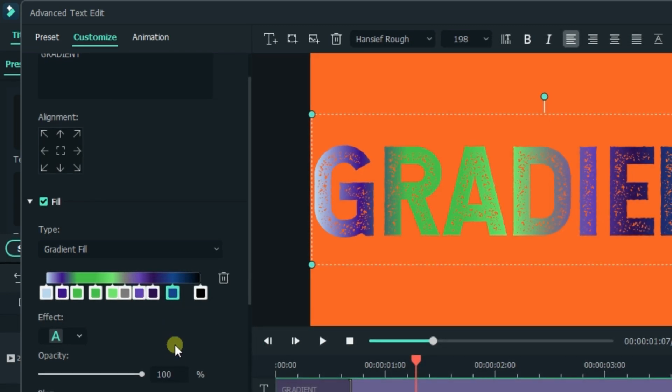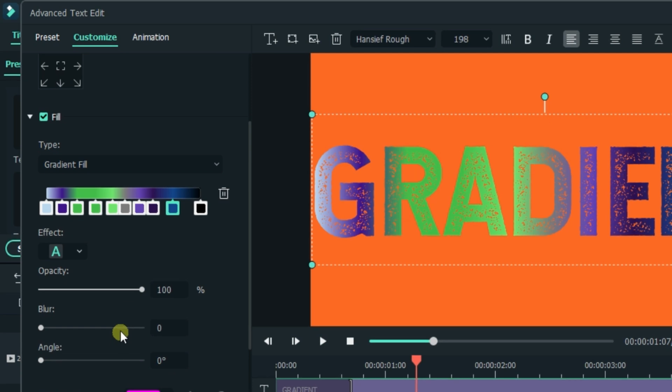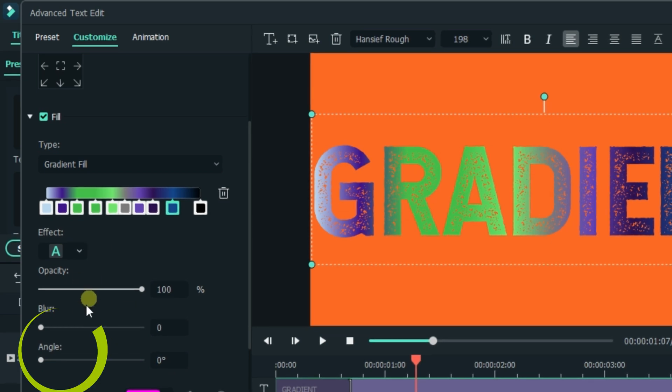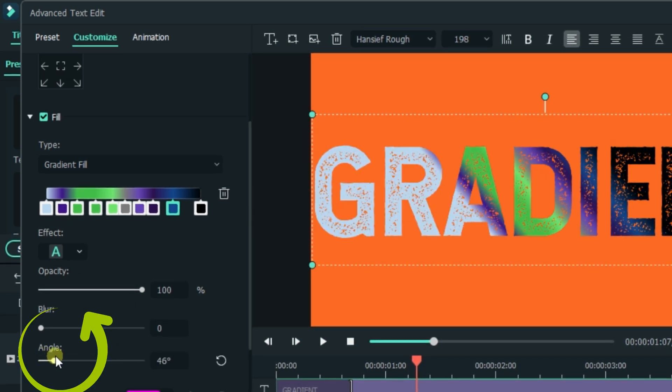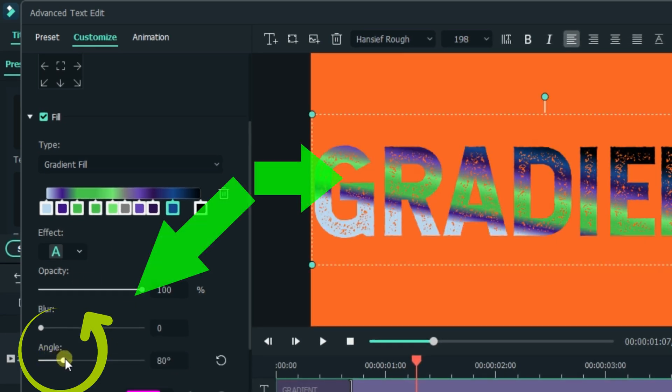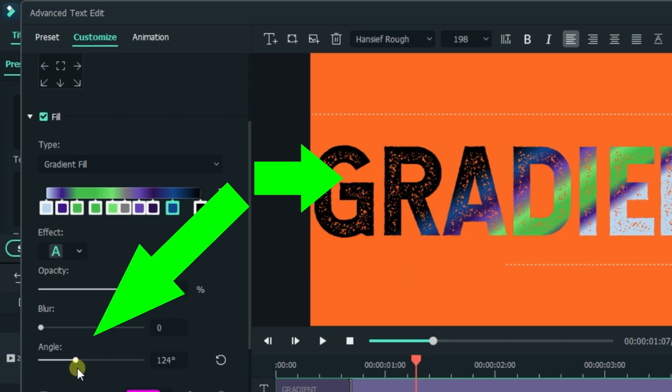And now here is another nice feature when it comes to gradient. The angle. This feature mixes your gradients as you will be increasing the degrees.